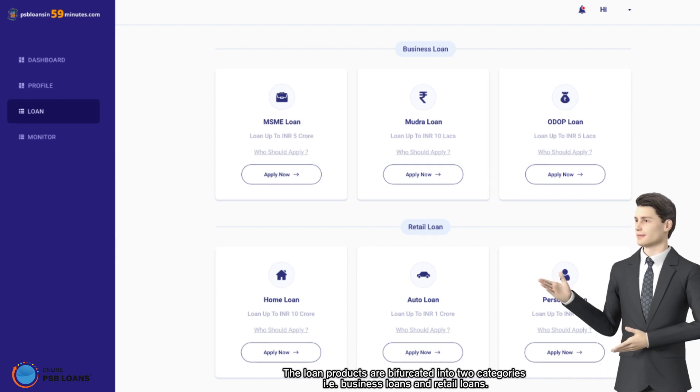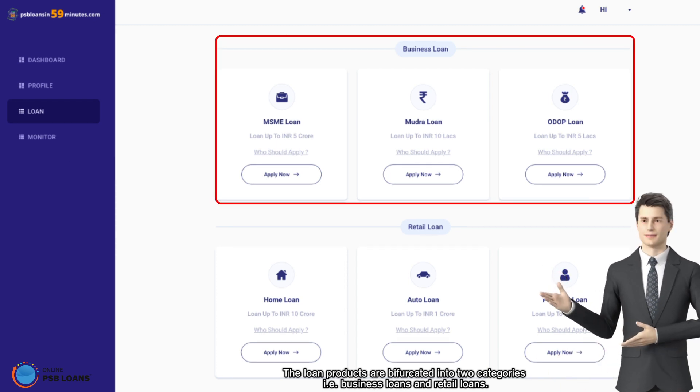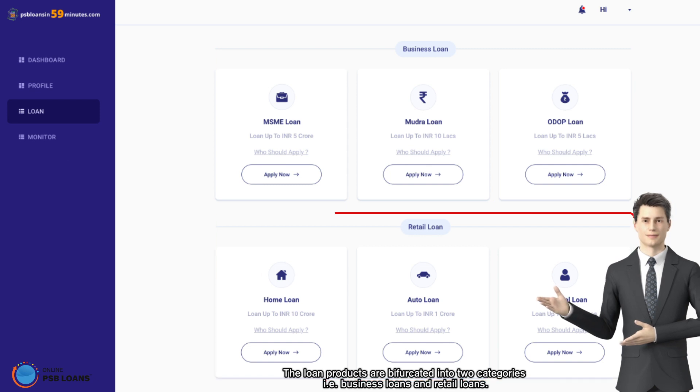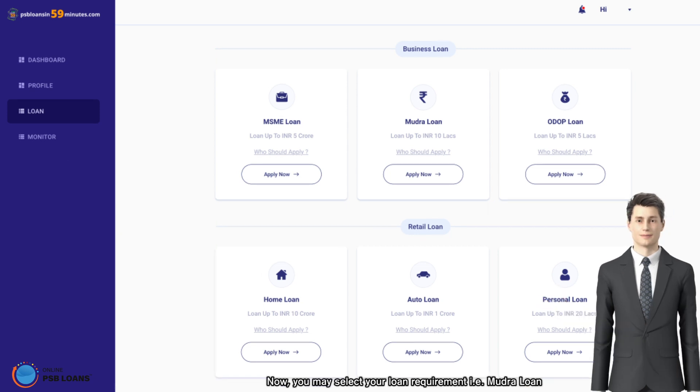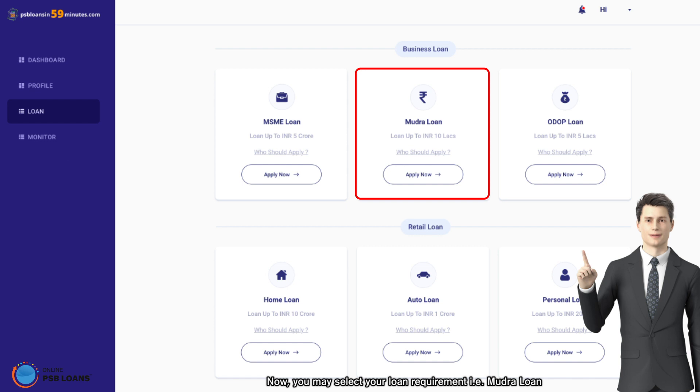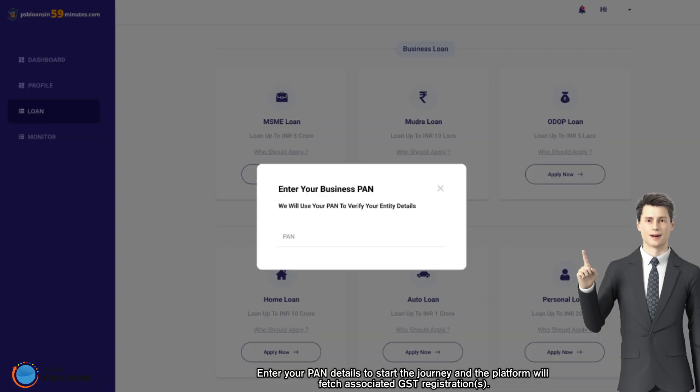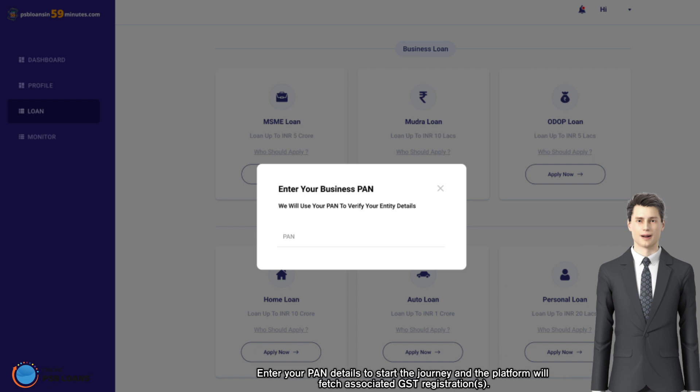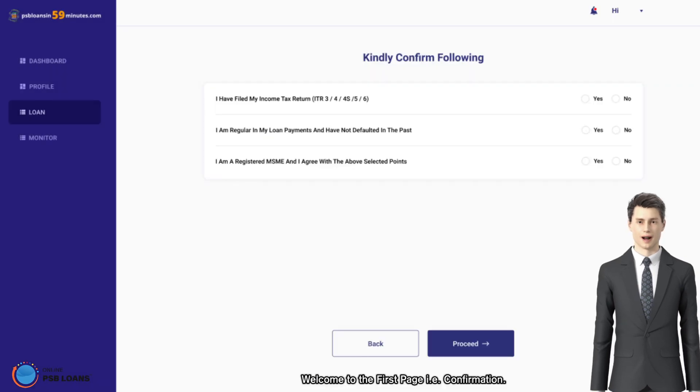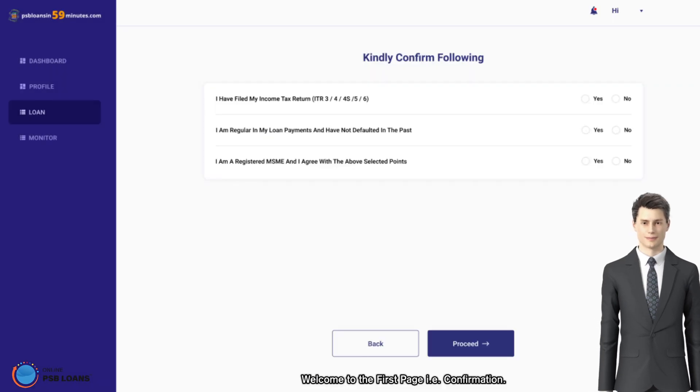Now you may select your loan requirement, that is mudra loan. Enter your PAN details to start the journey, and the platform will fetch associated GST registrations. Welcome to the first page, that is confirmation.